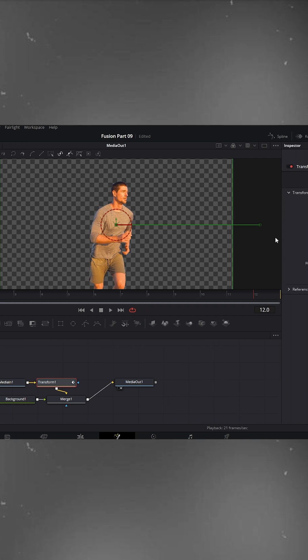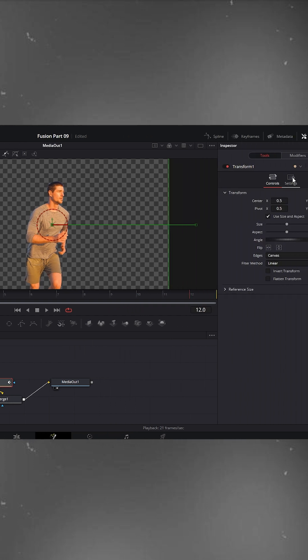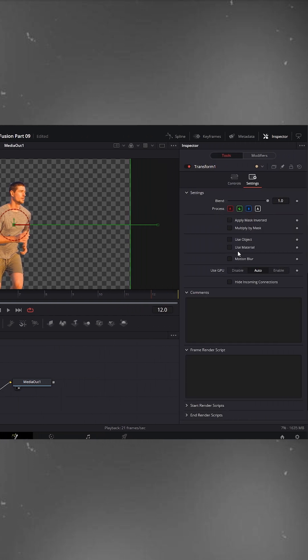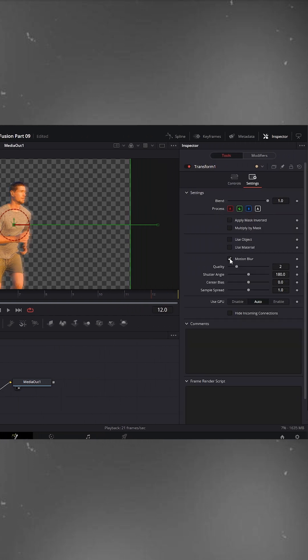To make it look even better, open the transform settings and enable motion blur. Set the quality to 6 for a smoother motion.